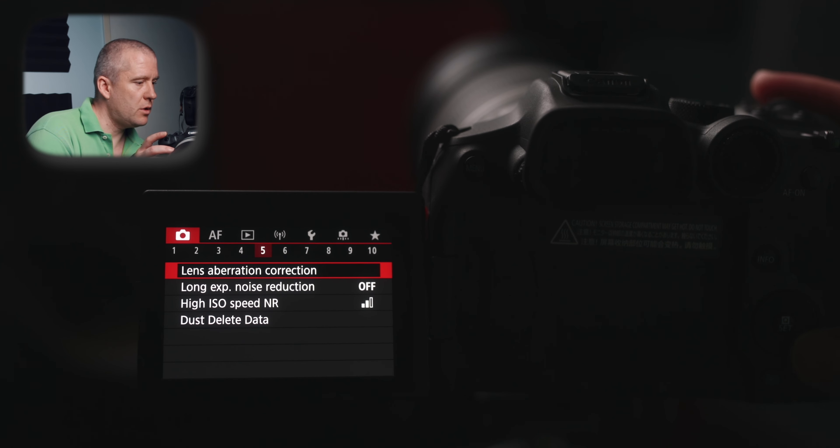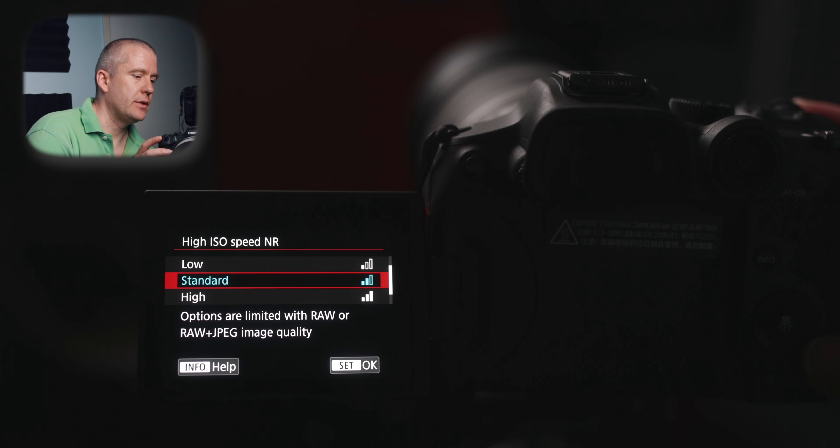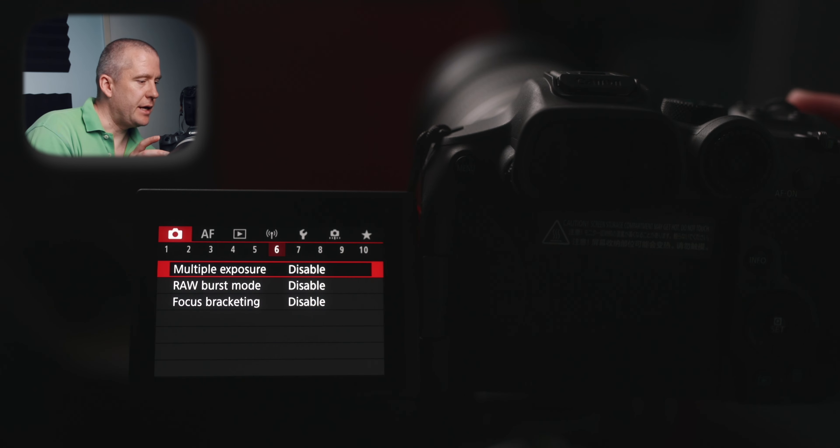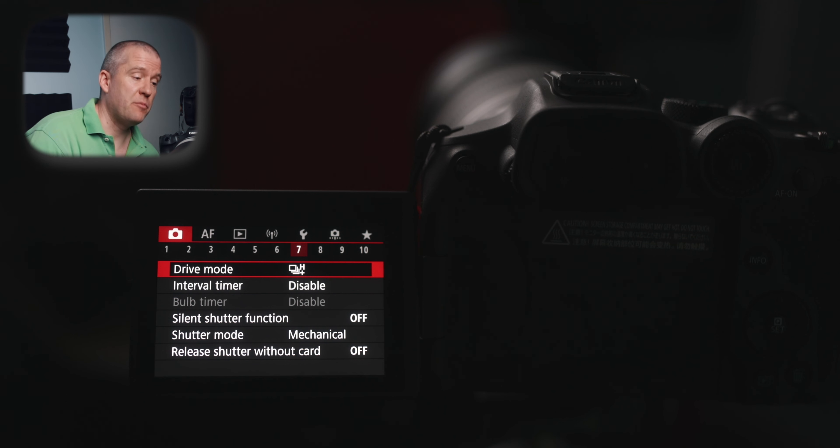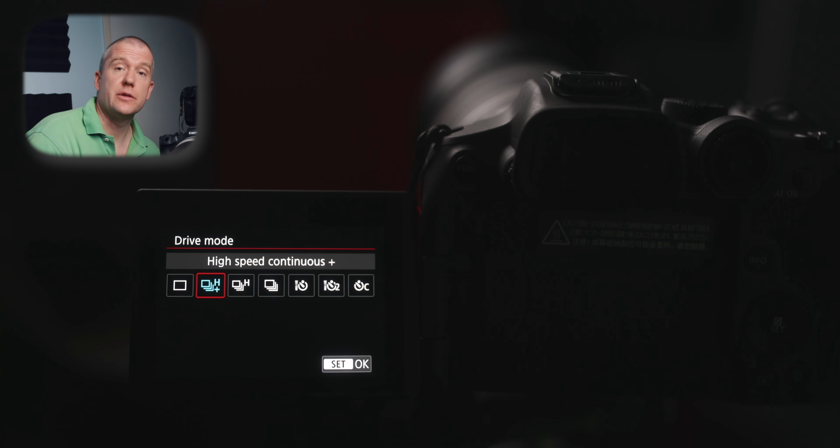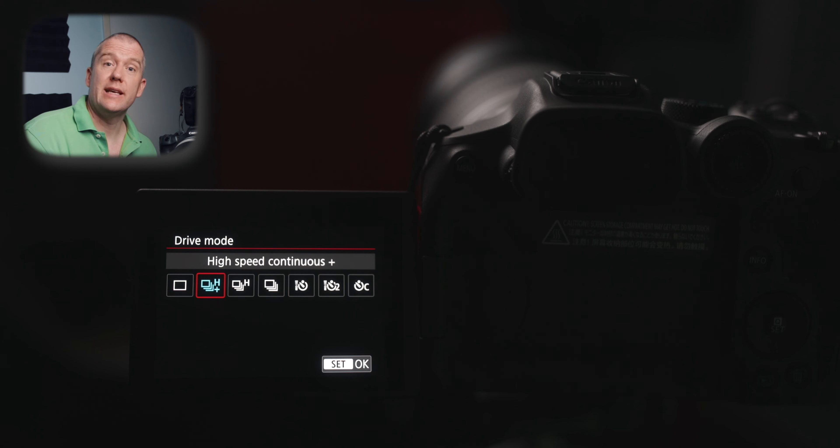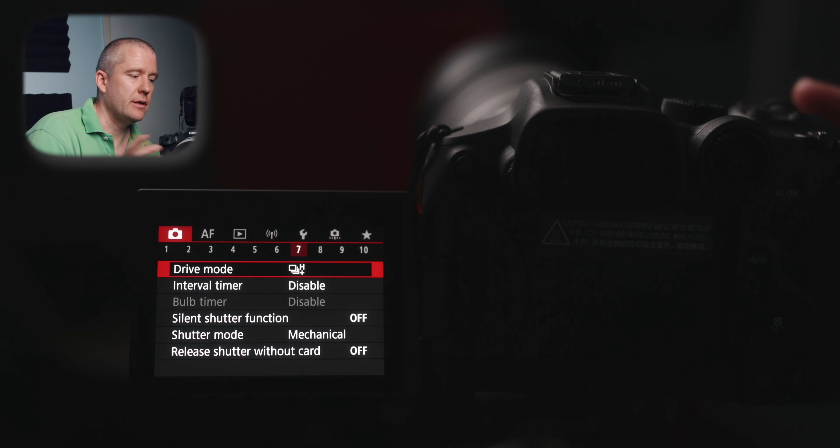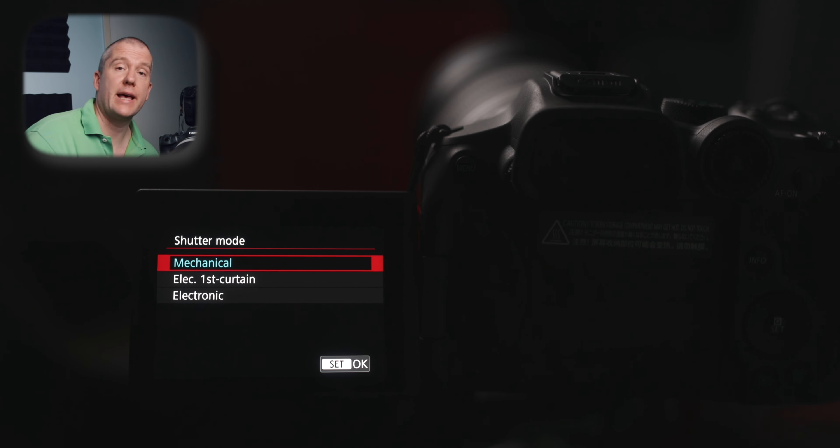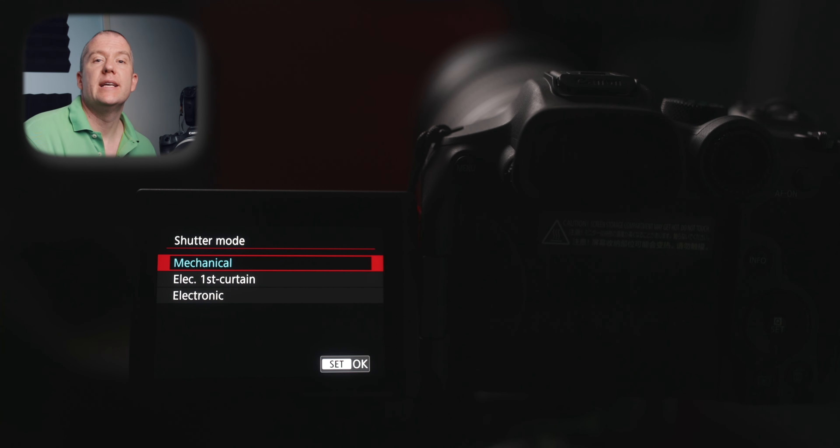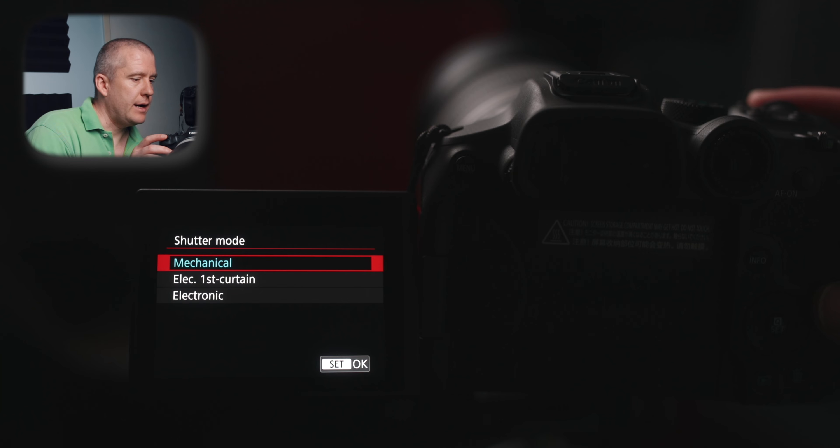Long exposure noise reduction is off and the high ISO speed noise reduction is set to standard. This next submenu contains one of the most important settings here. The drive mode is set to high speed continuous plus which allows us to shoot with the mechanical shutter up to 15 frames per second and also with the electronic shutter up to 30 frames per second. The interval timer is disabled, the silent shutter function is off because we have a shutter mode set to mechanical. The reason why I use mechanical shutter is because of the rolling shutter issues that might arise with the slow, relatively slow readout speed of this particular camera body.